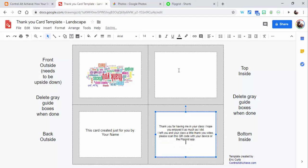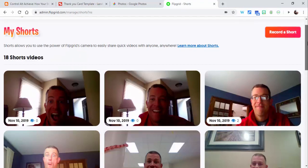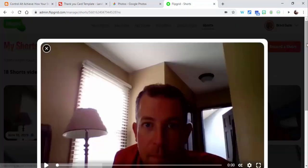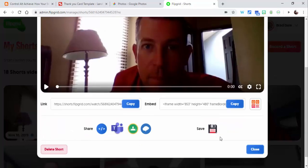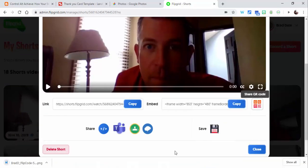I'm going to go into Flipgrid. I already created a video in Flipgrid. All you have to do is go into the shorts section, select record a short. If you want to go into one of your shorts from before, you can. I'm going to download this QR code.